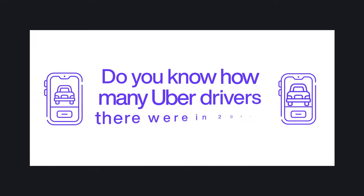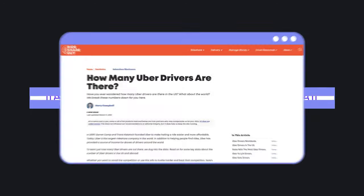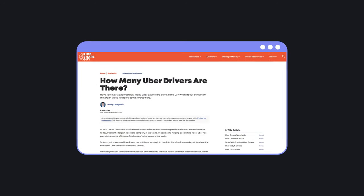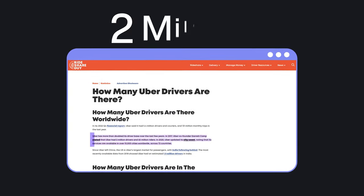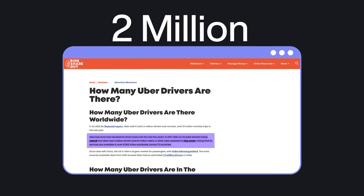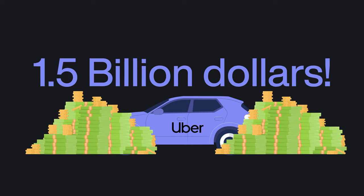Do you know how many Uber drivers there were in 2017? Well, according to Rideshare Guy, there were around 2 million. That's almost $1.5 billion.